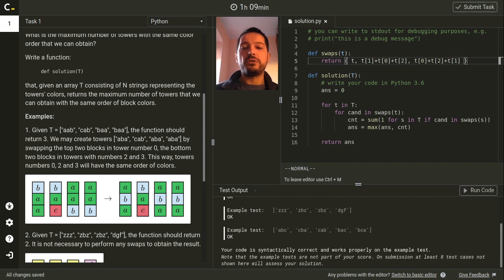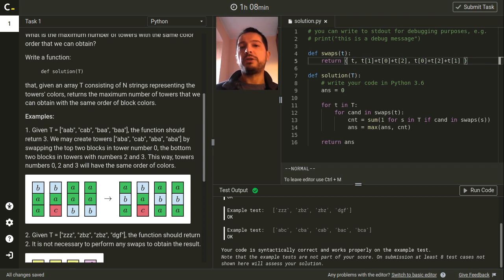We can run this code and it passes the example test cases. However, when judged by Codility it will get full points for correctness but unfortunately not for performance, because the O(N²) solution is too slow.